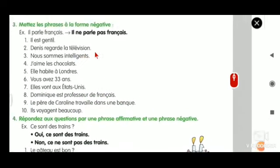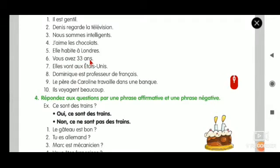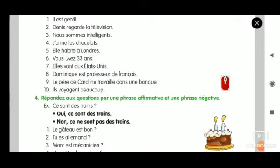Let's go to the sixth one. Vous avez trois ans. See the verb - it starts with a vowel. So it is n'apostrophe pas. Answer: Vous n'avez pas trois ans.